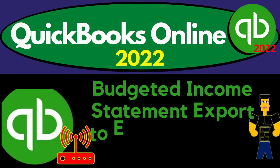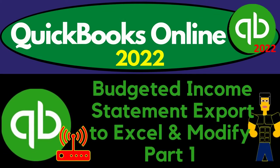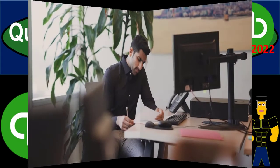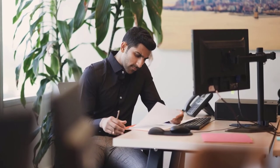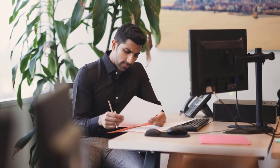QuickBooks Online 2022. Budgeted income statement export to Excel and modify part number one. Get ready because it's go time with QuickBooks Online 2022.